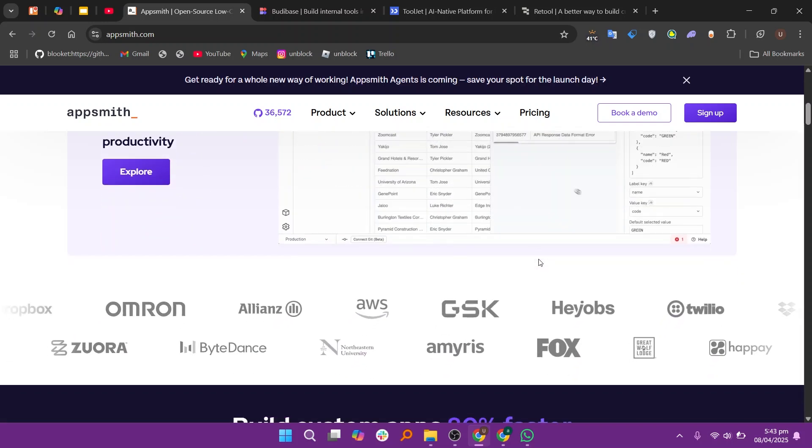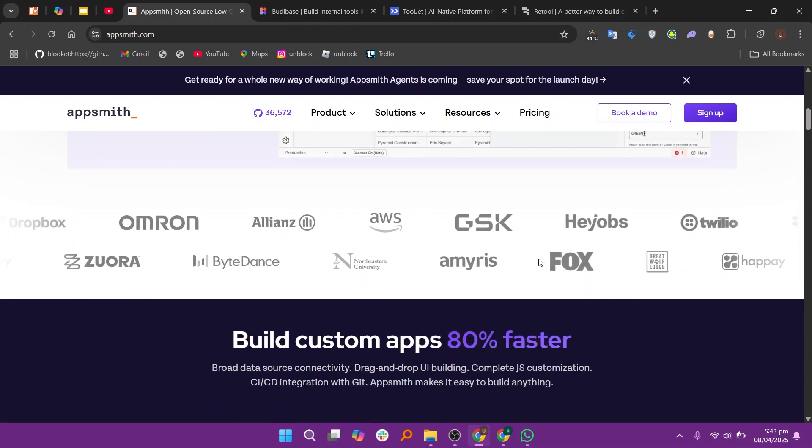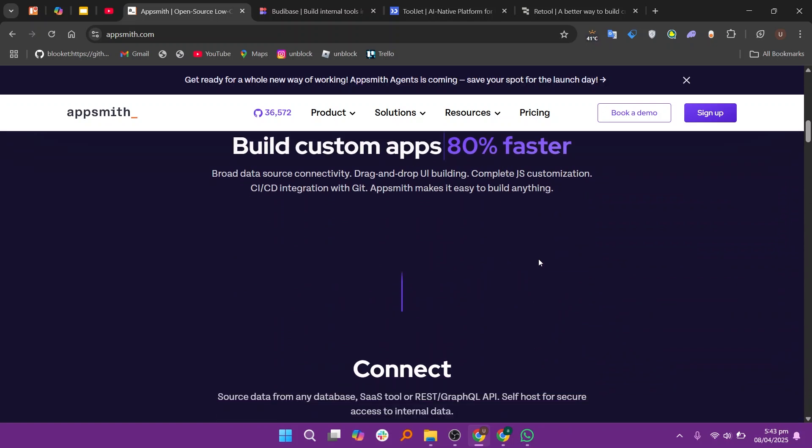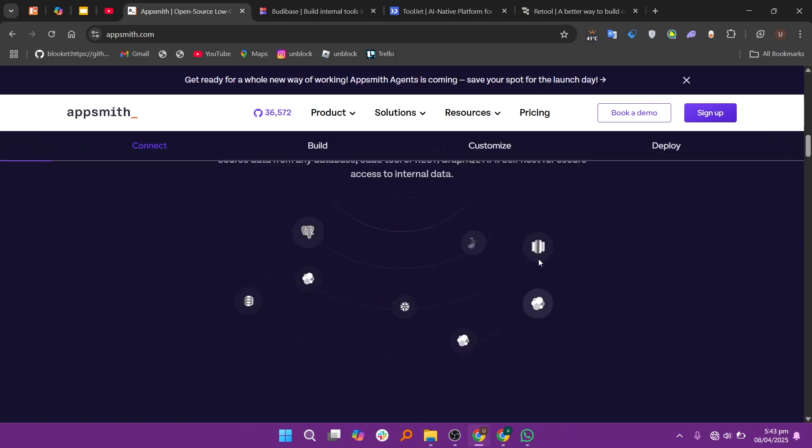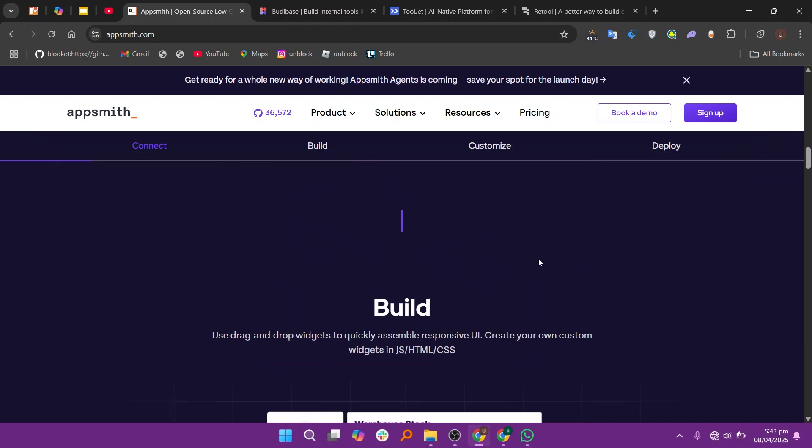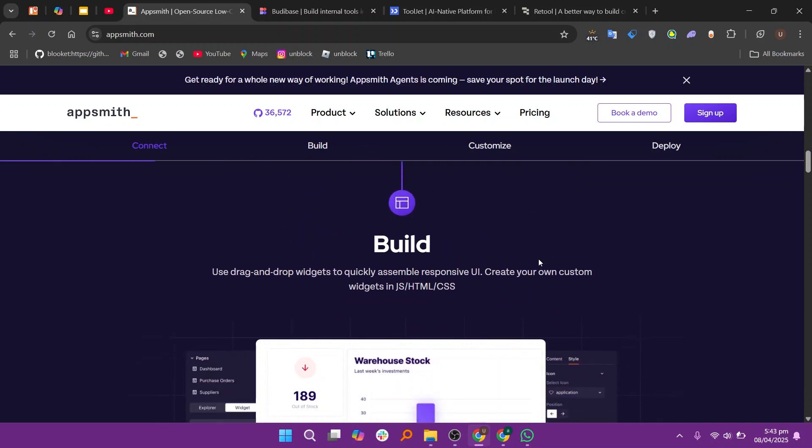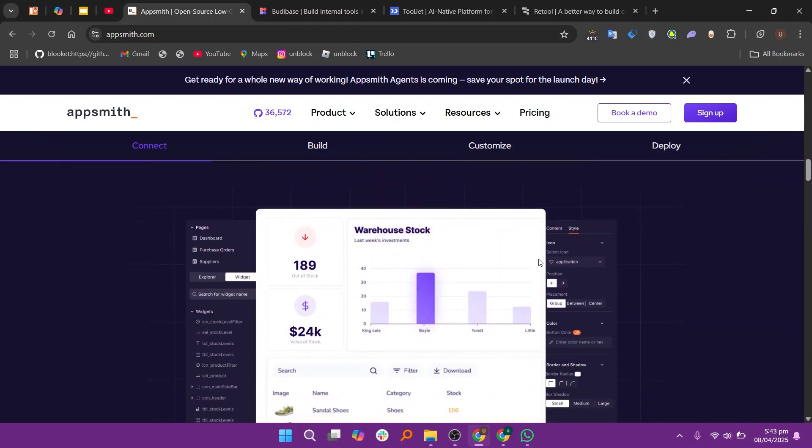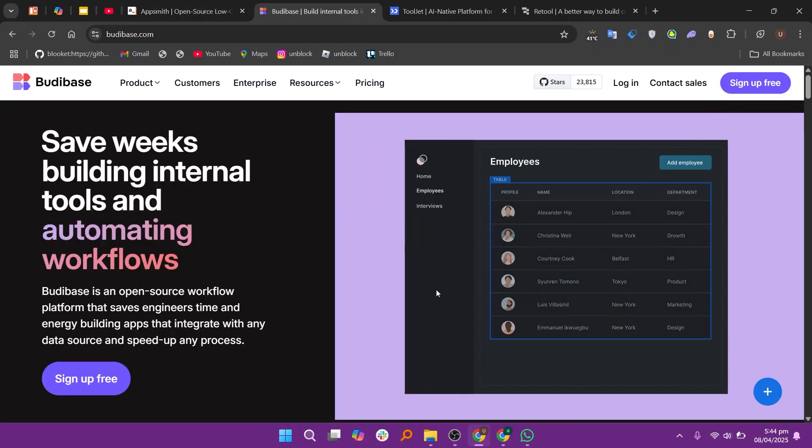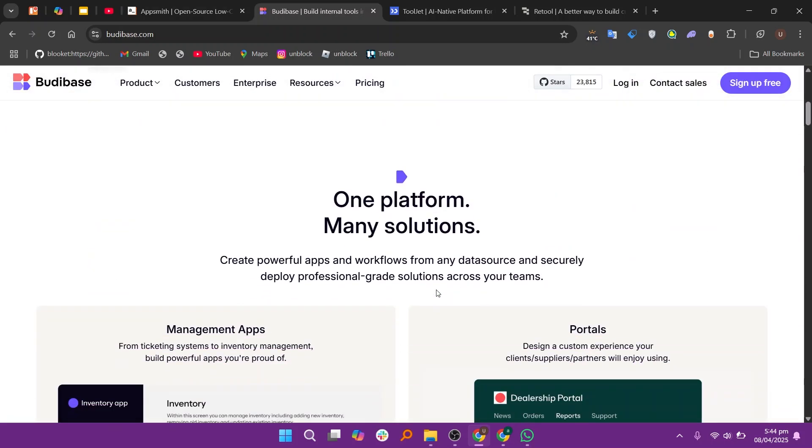AppSmith is a popular choice for developers who want flexibility. It offers great customization options, a wide range of integrations, and a strong community. It's ideal for teams that need to build complex applications quickly without heavy coding.